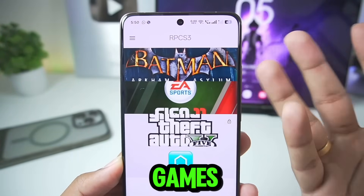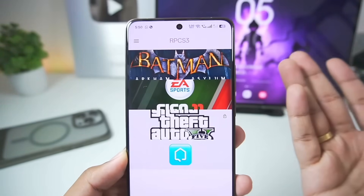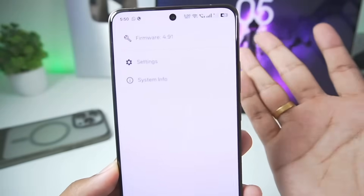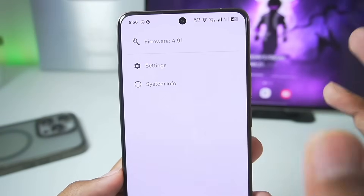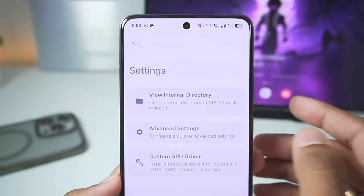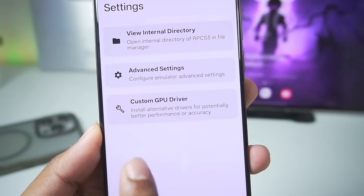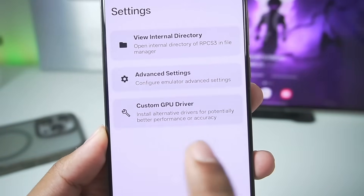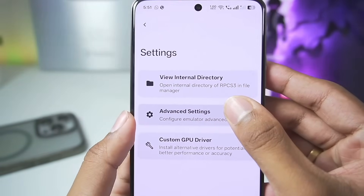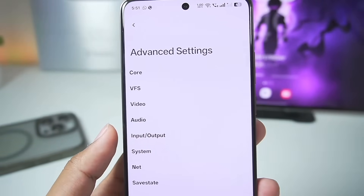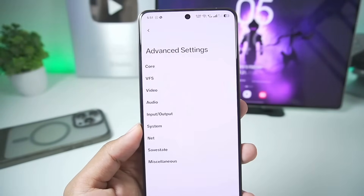So right here I have added a few games that we'll be testing out in today's video with the best settings I'm about to show you guys. Now, if you guys have watched my RPCS3 update video, you know that RPCS3 now has this settings bar. If you tap on it, you can use a custom GPU driver for better performance or accuracy. We have an advanced settings tab where we'll be able to customize all the settings of the RPCS3 emulator.